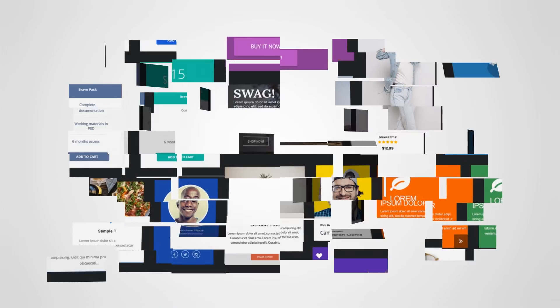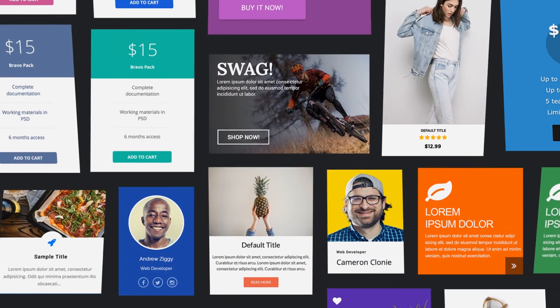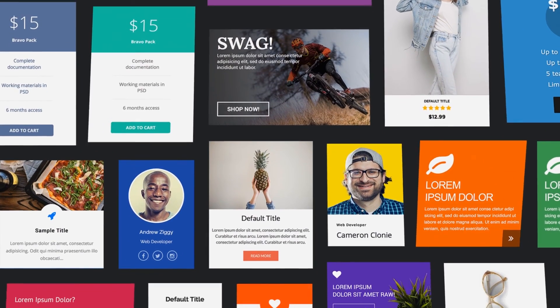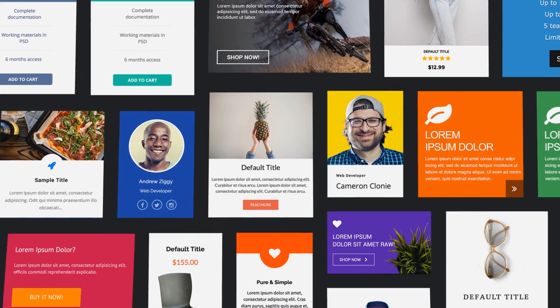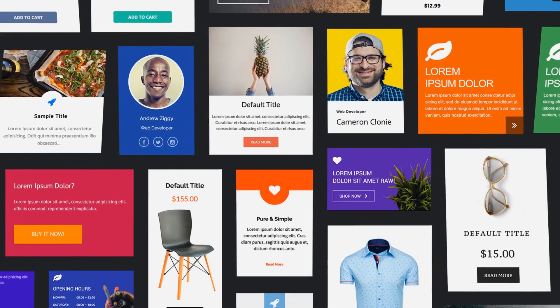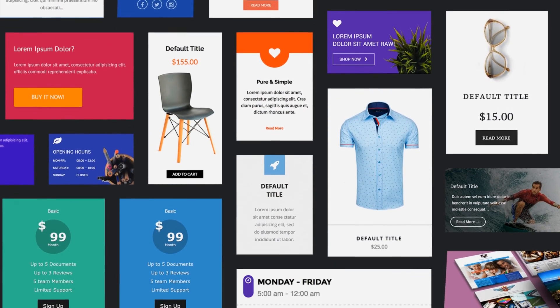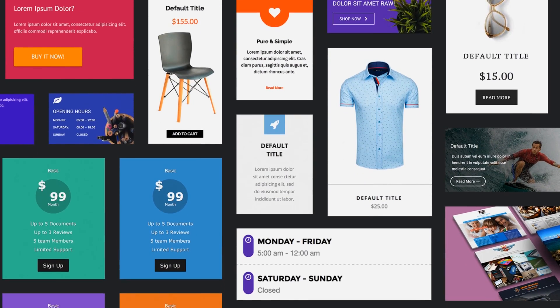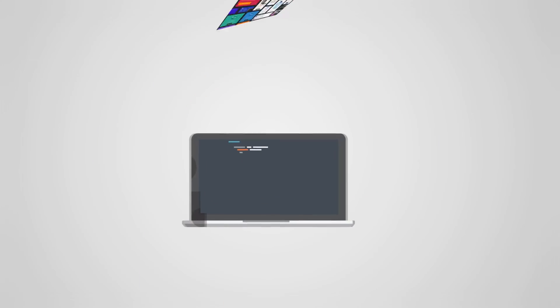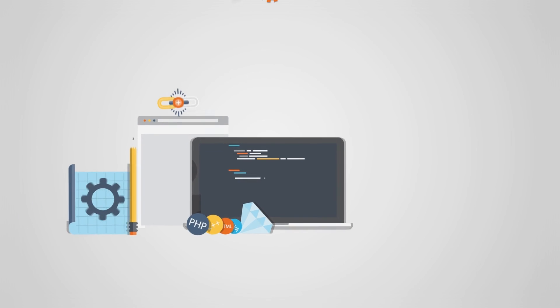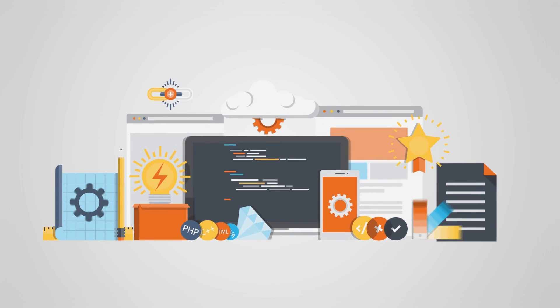To get you started we created a library of more than 100 predefined add-ons which you can use out of the box and easily customize for your needs. Join the revolution and start creating.